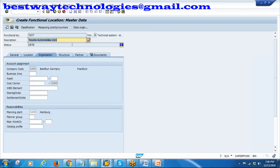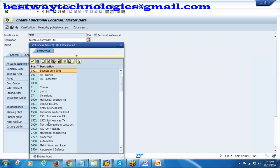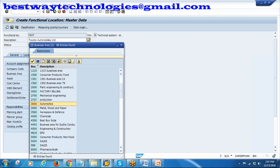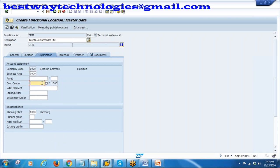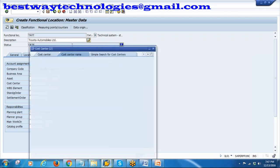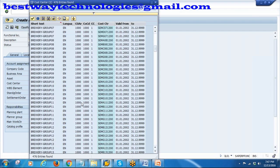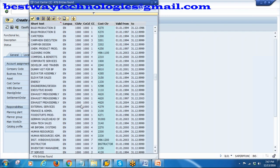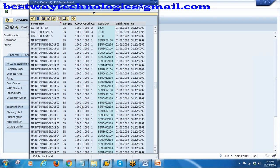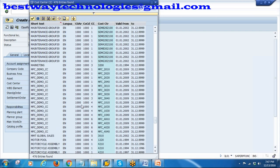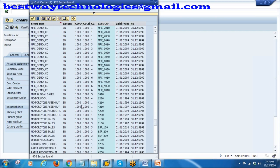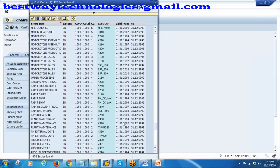Go to Organization. Enter business area 3000 - automotive inventory. For cost center, enter all costs - whatever plant maintenance activity you do, all costs you want to settle to a cost center. I will take one of the cost centers already in the system: Plant Maintenance 4300. That is the cost center.